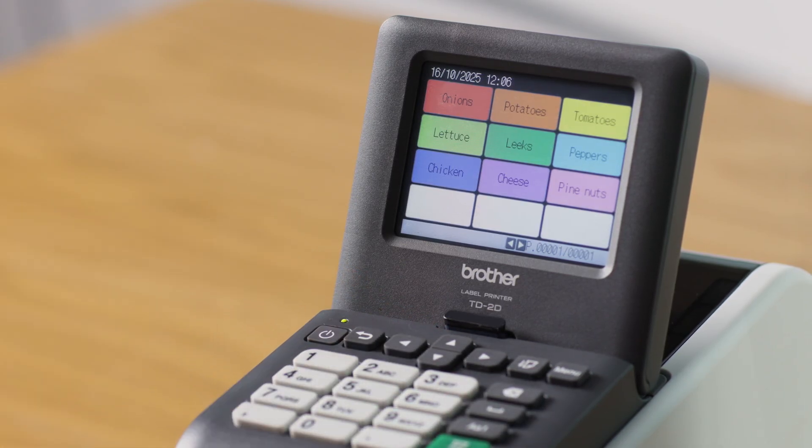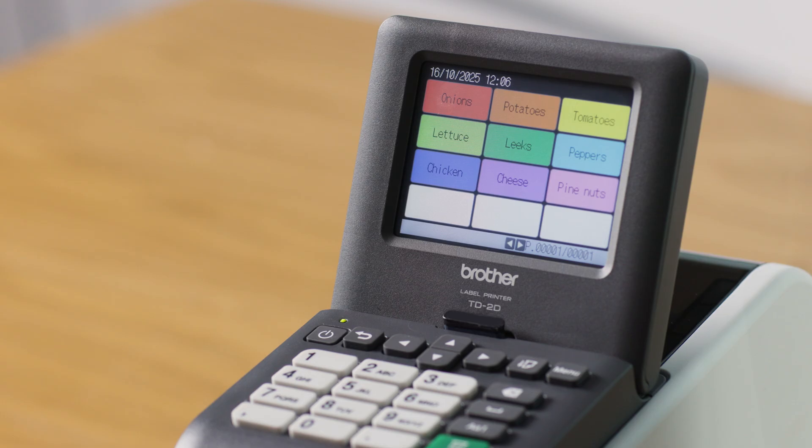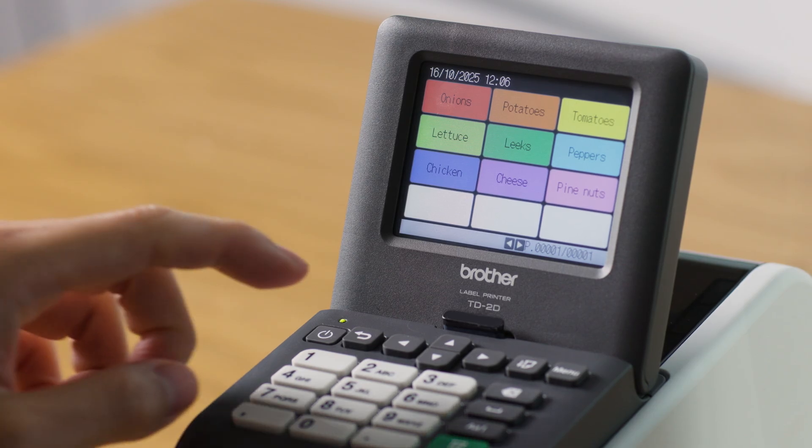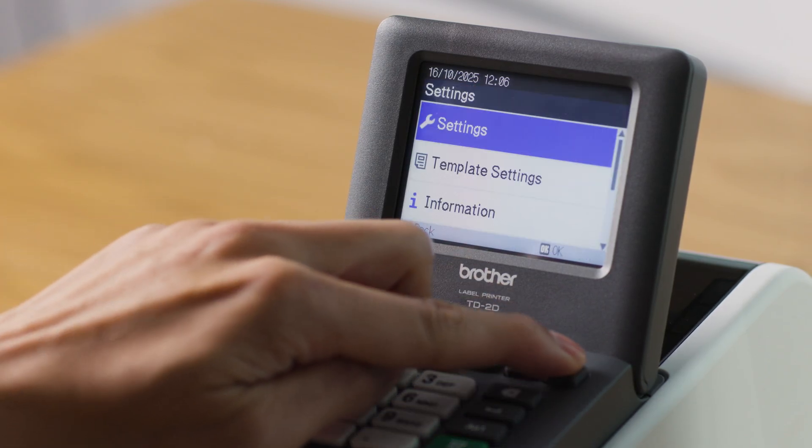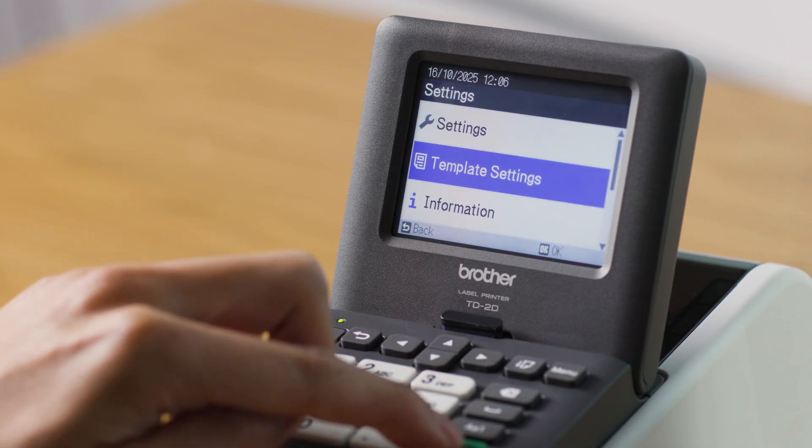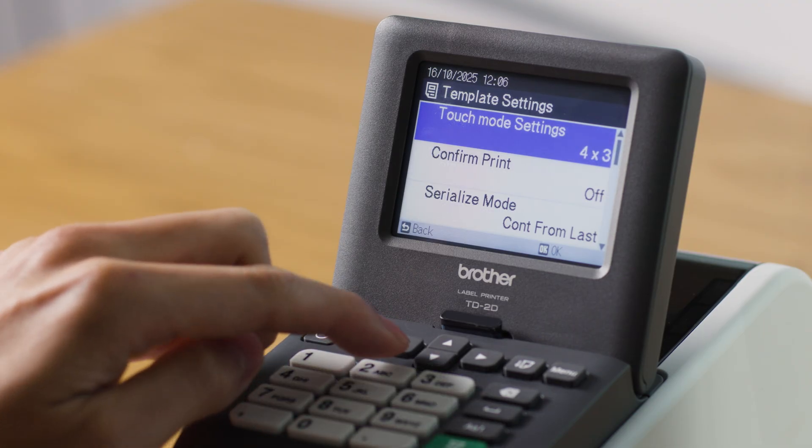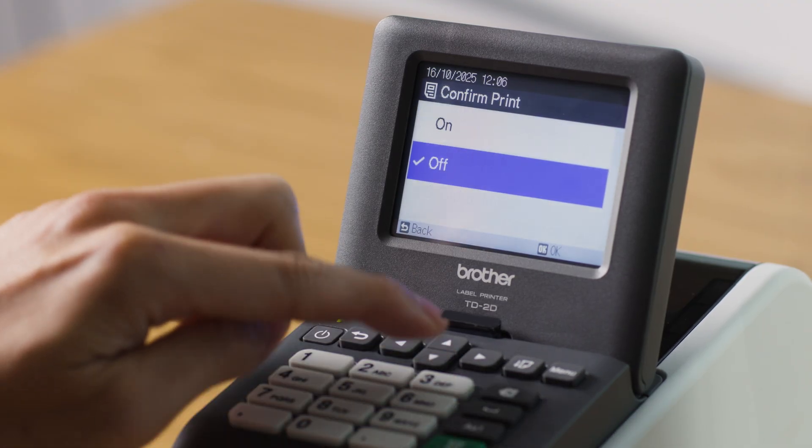Additionally, if you would like to have the option of printing more than one label at a time, go to Menu, select Template Settings, and then turn on Confirm Print.